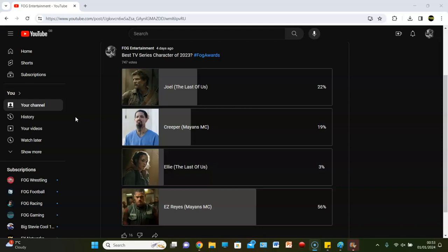So we've done best TV series. Now we're doing best TV series character. And the nominations, to no one's surprise, are from two shows that were in the best TV series category award, and it is two from The Last of Us and two from Mayans MC.